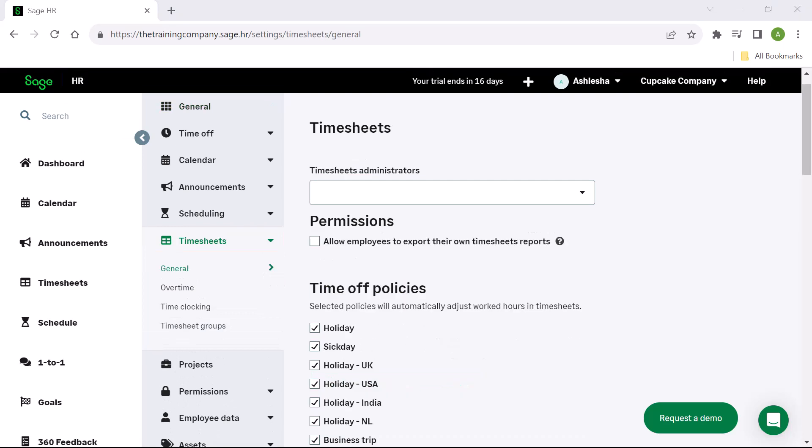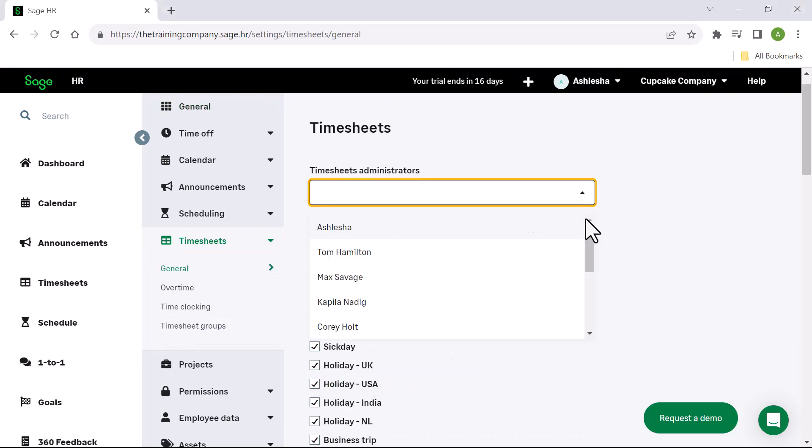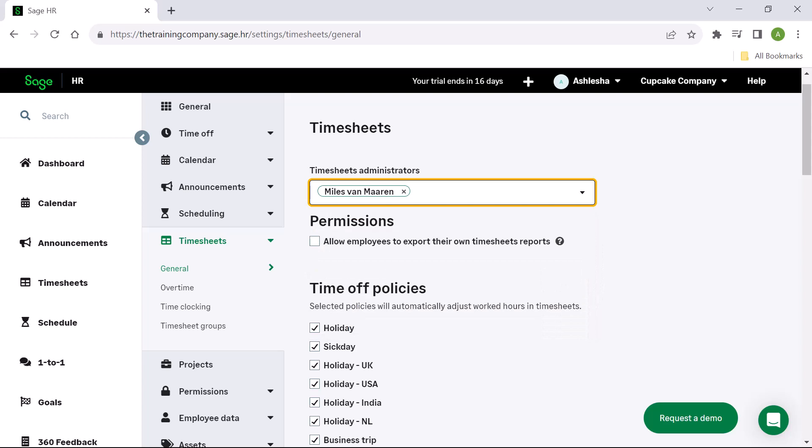Here you can select the timesheets administrators. A timesheets admin is a unique employee who can view and do everything timesheet related. Under permissions, you can choose to allow employees to export their own timesheet reports.